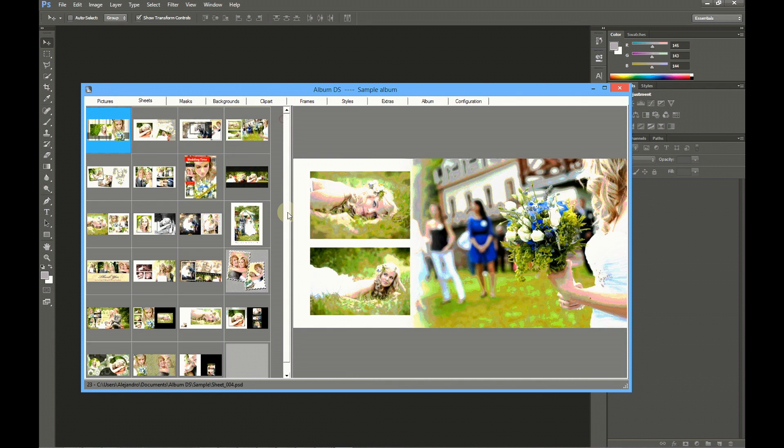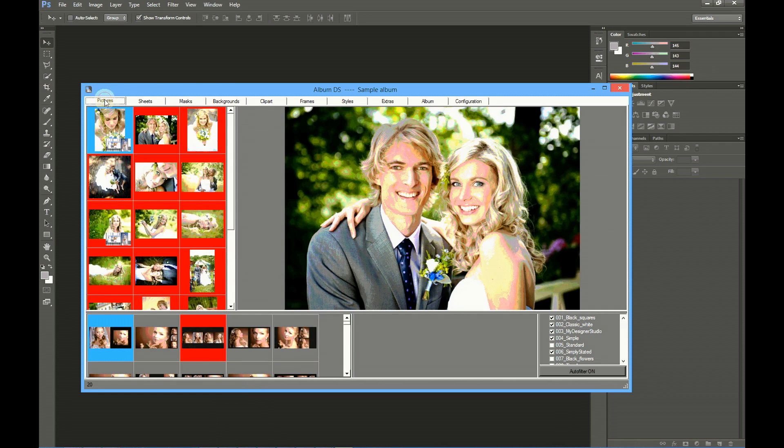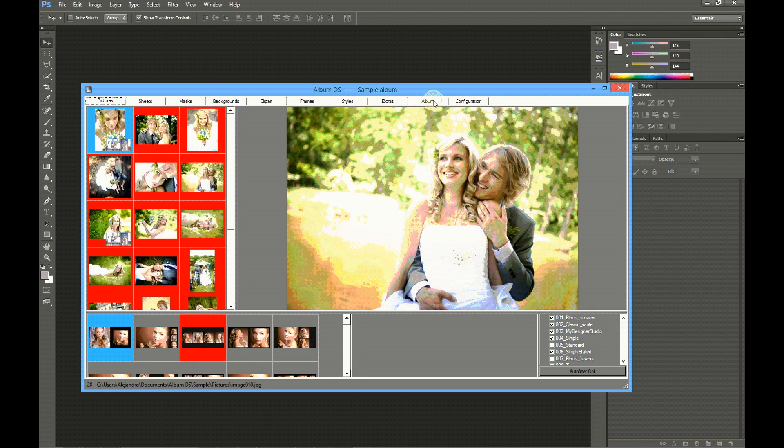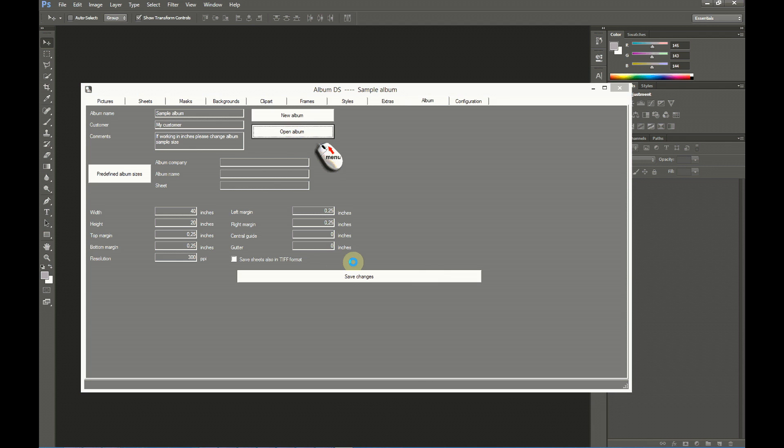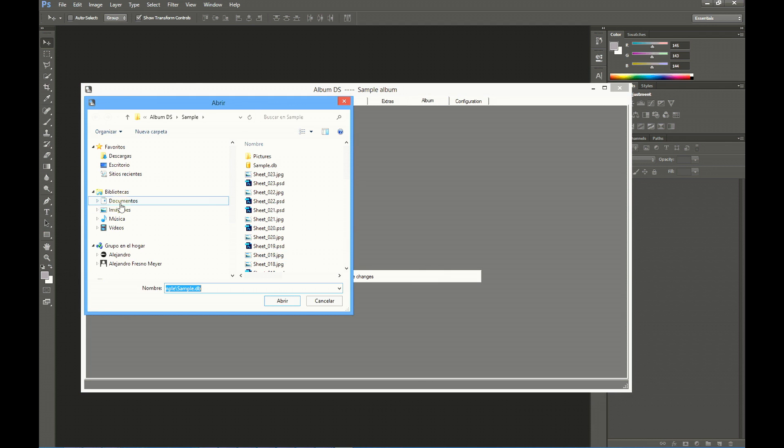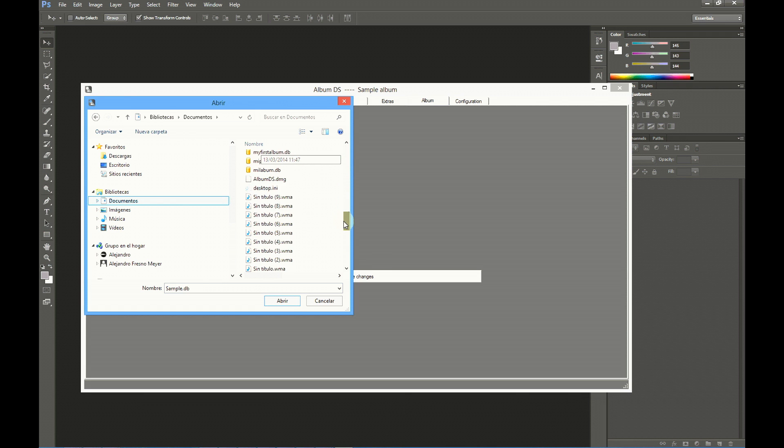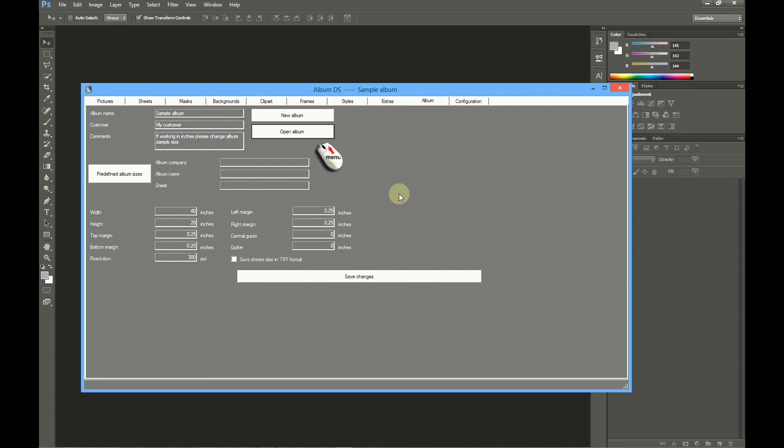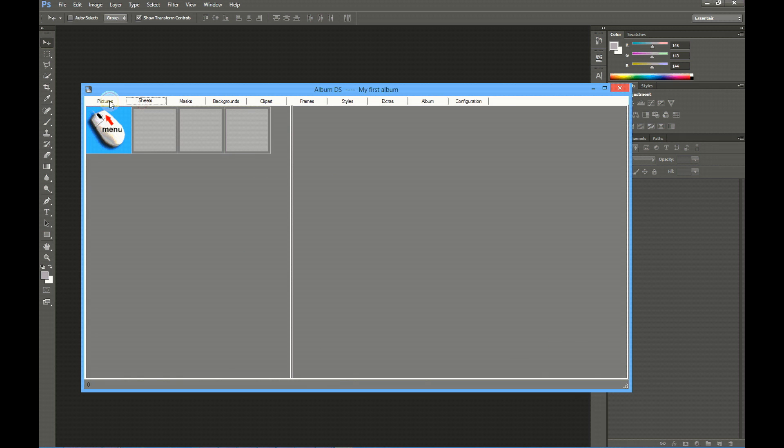This way, you may work in several albums, just opening the one you need to work on. Let's open again the newly created album in documents. It was my first album. Open. And here we have the settings, our album sizes, no pictures, and no sheets. The next step is to add some pictures to our album.